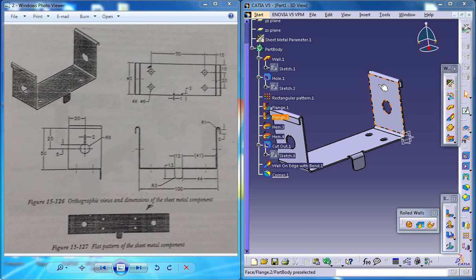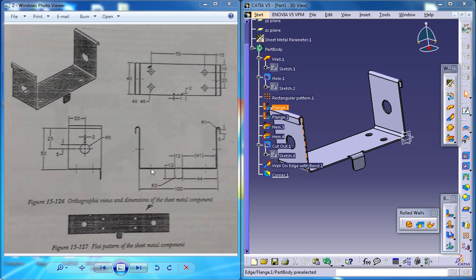Hi friends, this is Mohammed Shakeel here and in this tutorial series I am going to show you how you can design a sheet metal component which you can see on the right side by using the dimension drawing which you can see on the left. Finally I am going to open up the sheet metal, unfold the sheet metal and show it in this way.